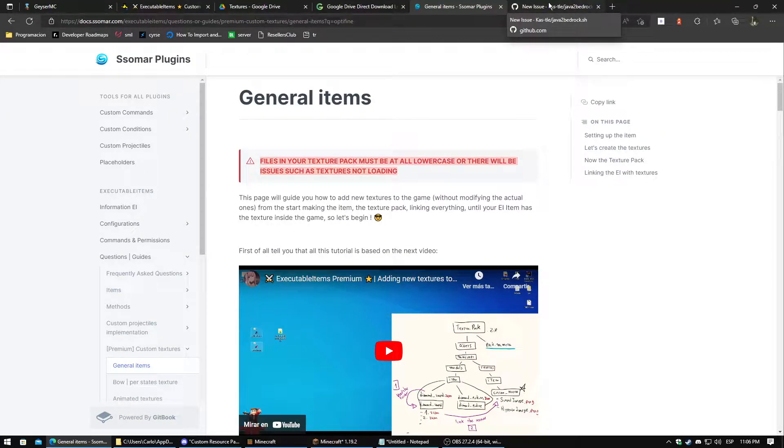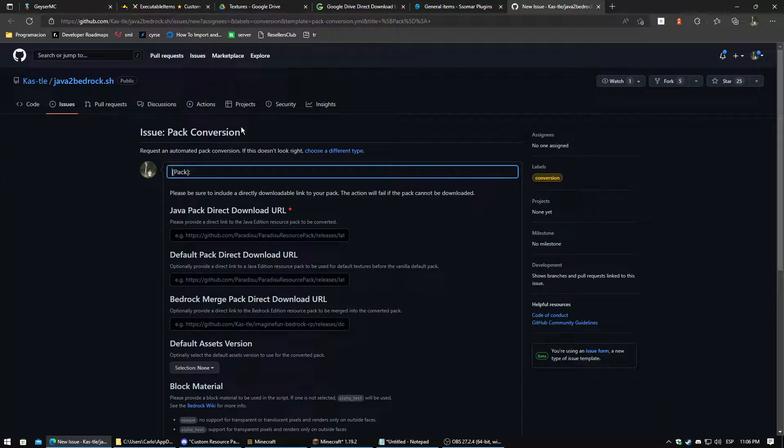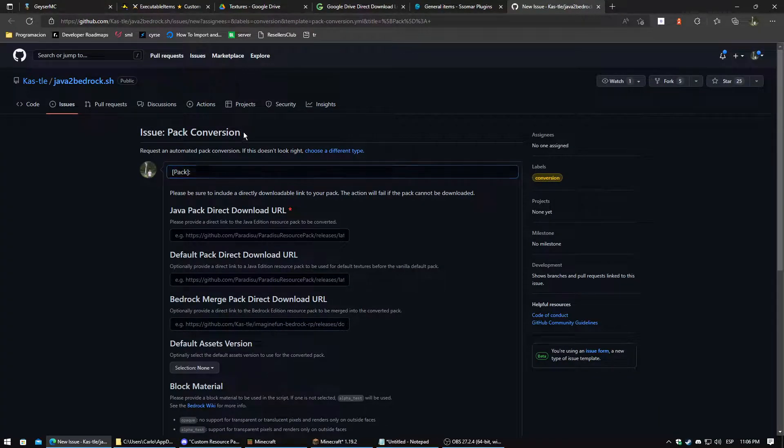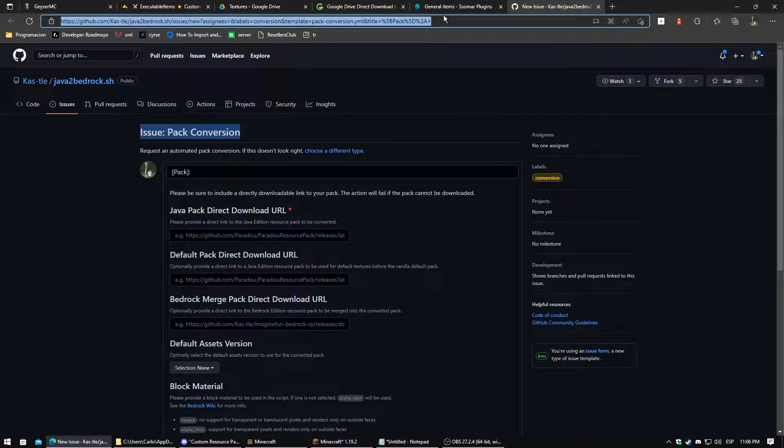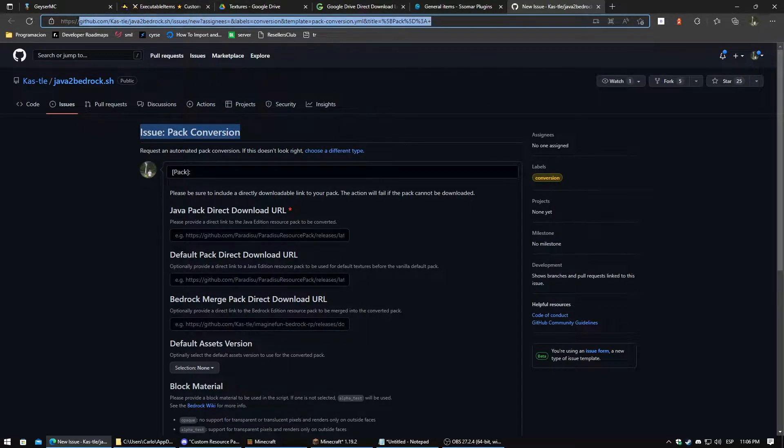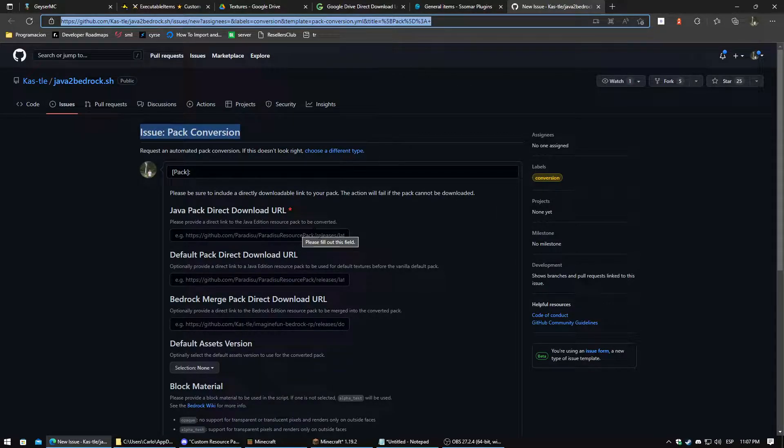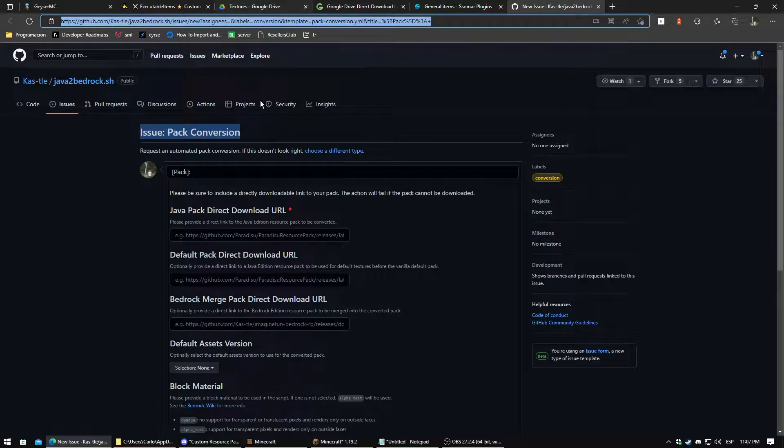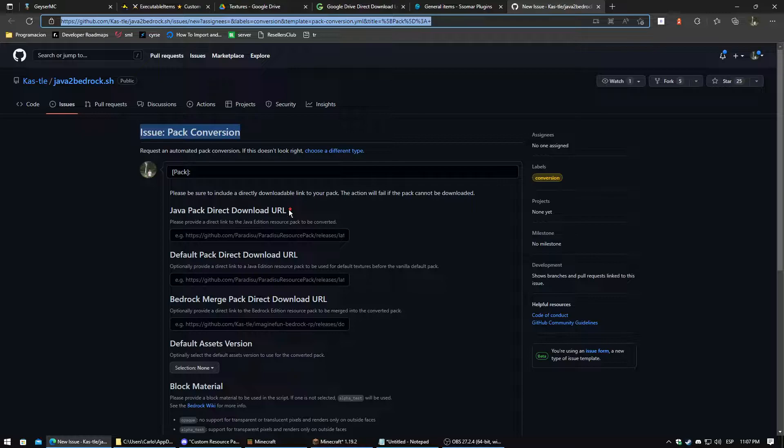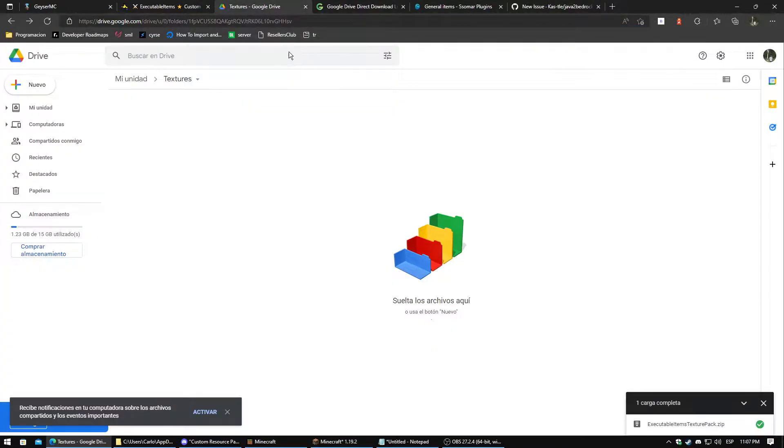Java to Bedrock texture converter. I will leave the link in the description, but you can find this link in the Hazer Discord. To this converter be able to work, you need to upload the Java resource pack. In this case I am going to use Google Drive.